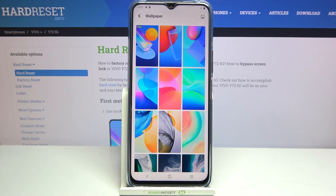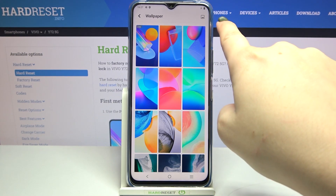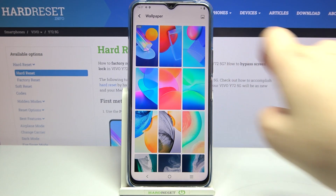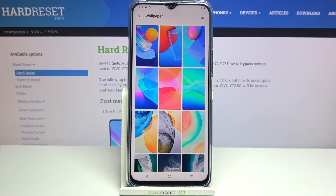What's more, if you'd like to pick something from your own gallery, simply tap on the picture icon in the upper right corner and then you will be transferred to your own photos.